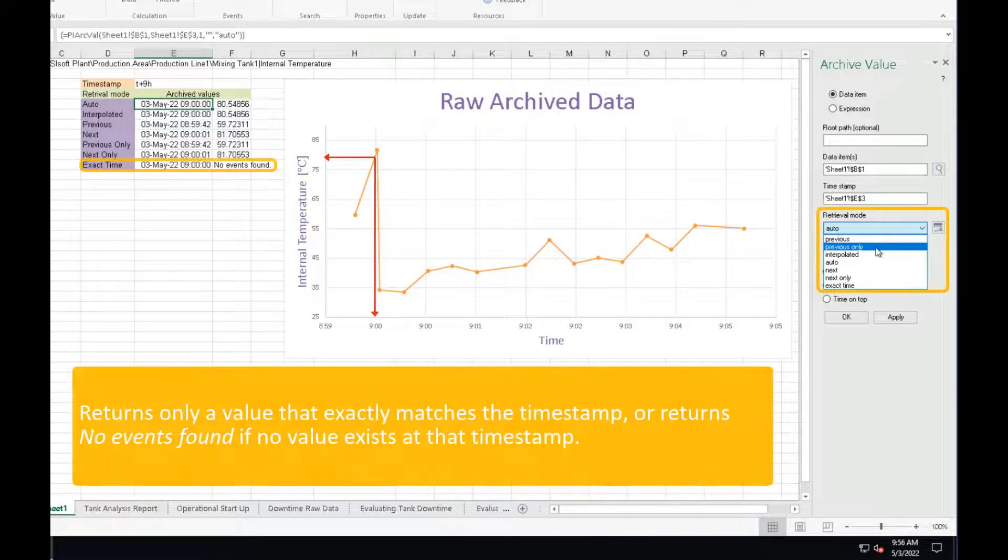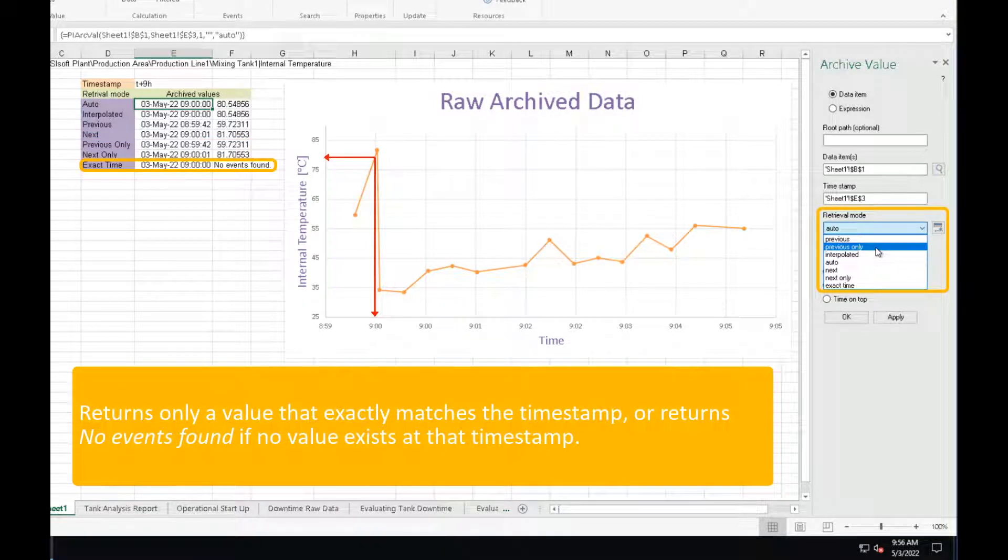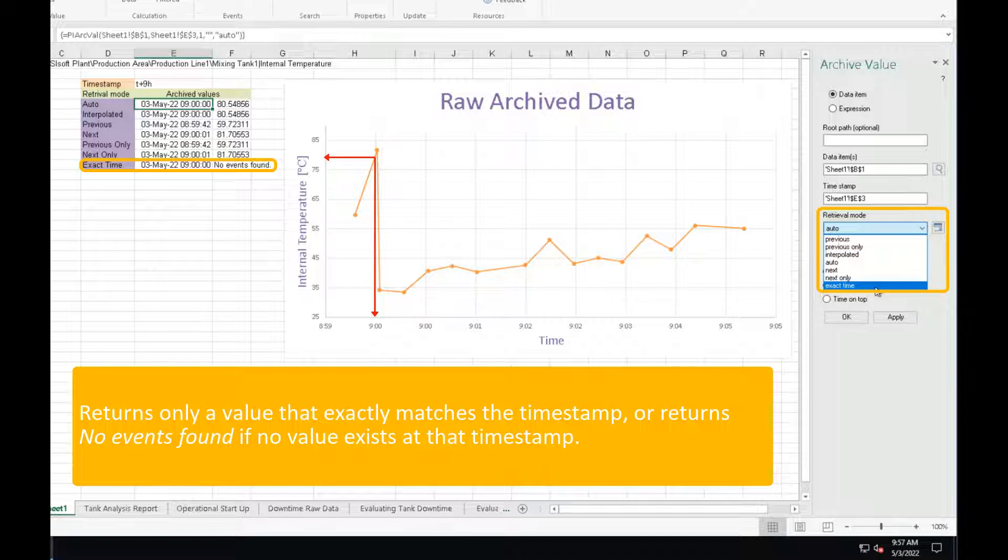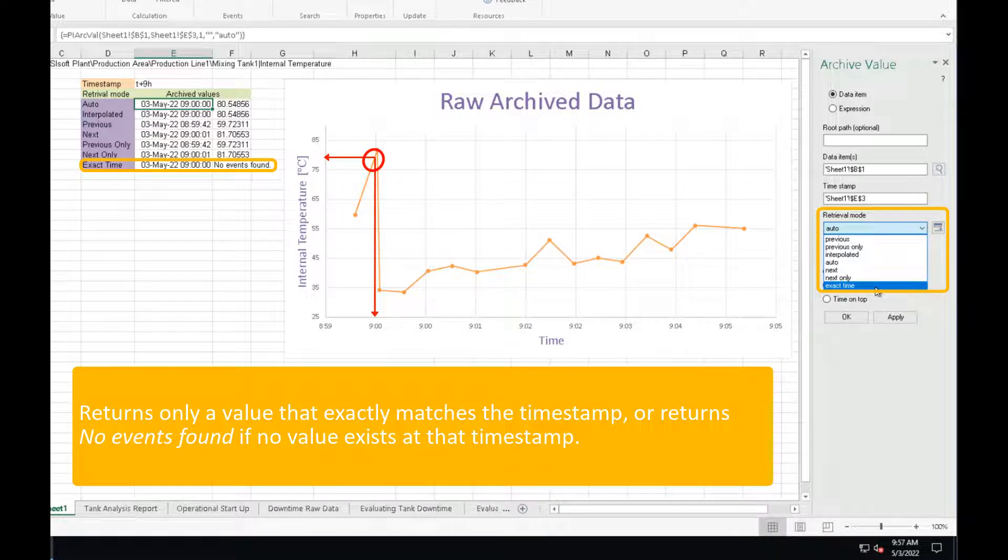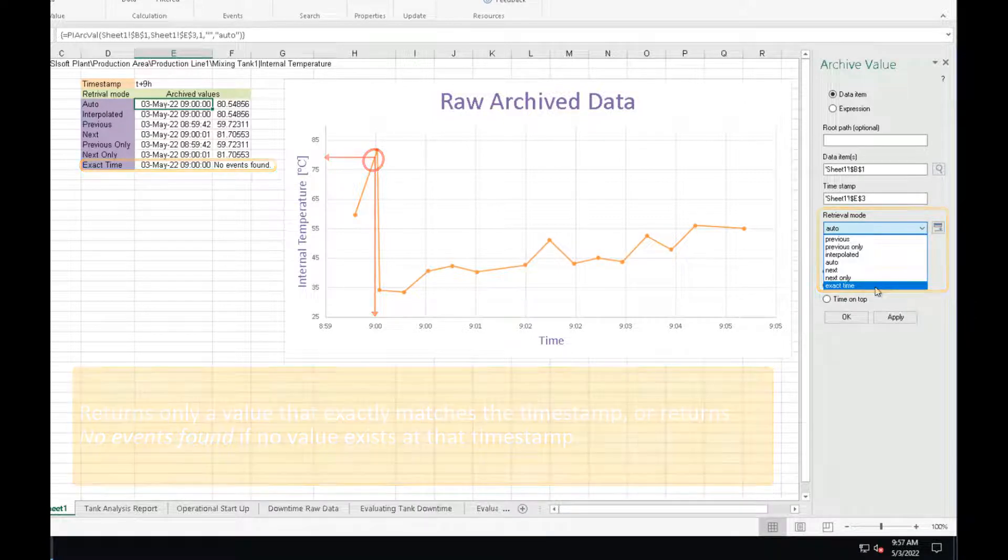And the last mode, the exact time retrieves the value if and only if an archived value exists at that exact timestamp down to the second. It returns no events found if no value exists at that timestamp.